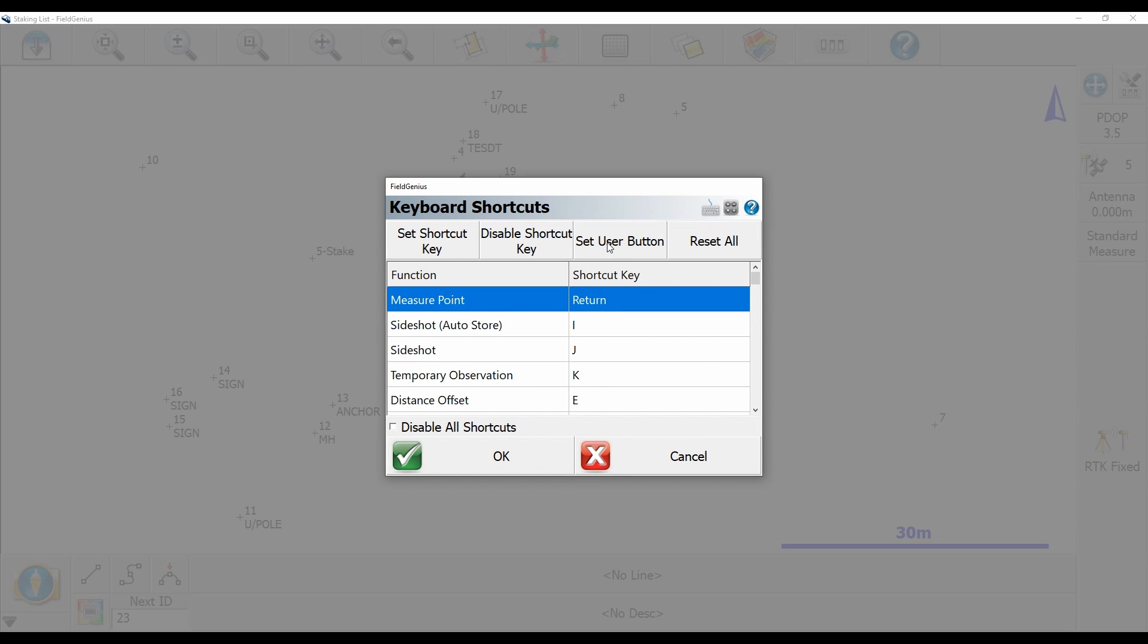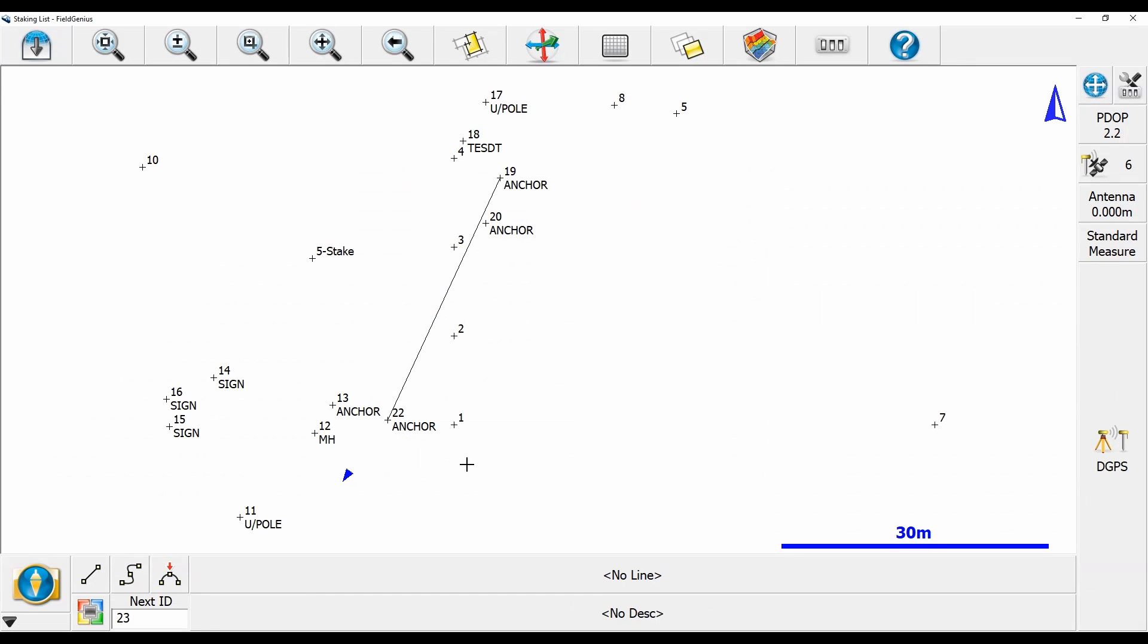What I'm going to do is hit the set user button here, and you can see that icon is now next to measure point. If I hit okay and return to my map screen...